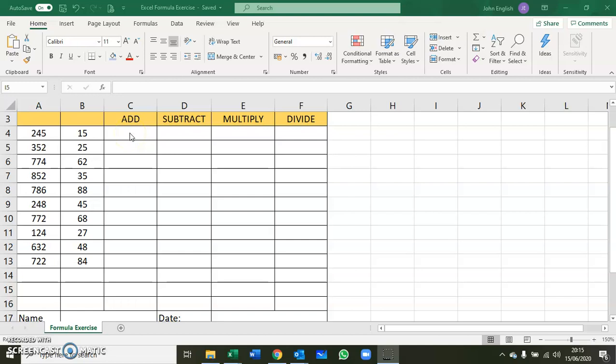We're going to use add, subtract, multiply, and divide. I already sent you in the worksheet the different operators that we use when forming a formula in Excel.